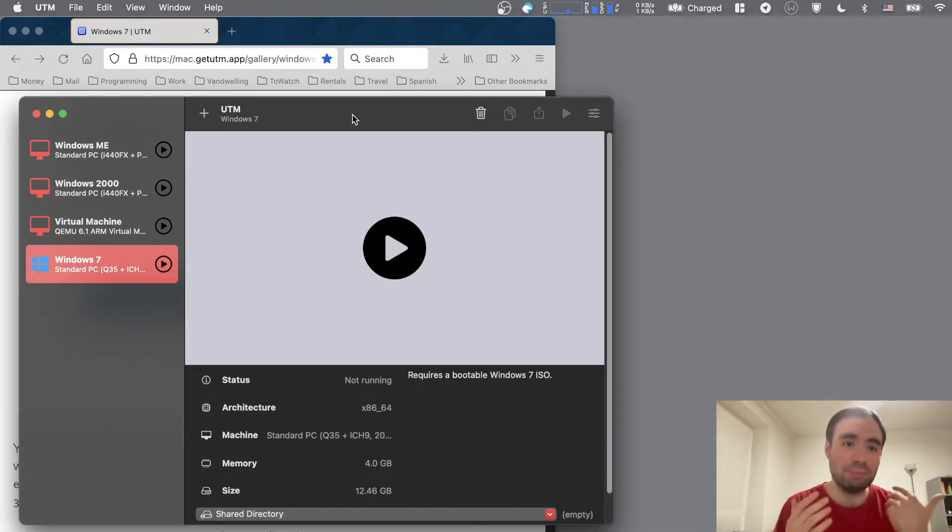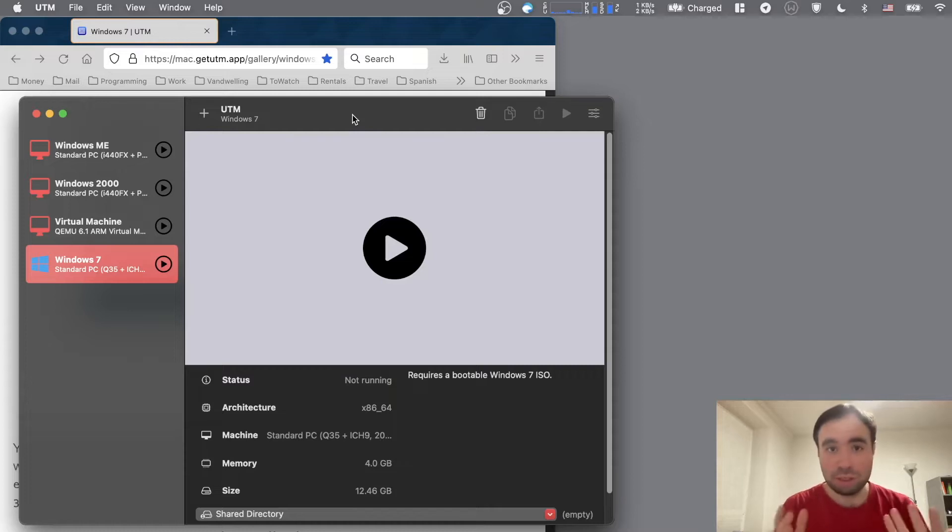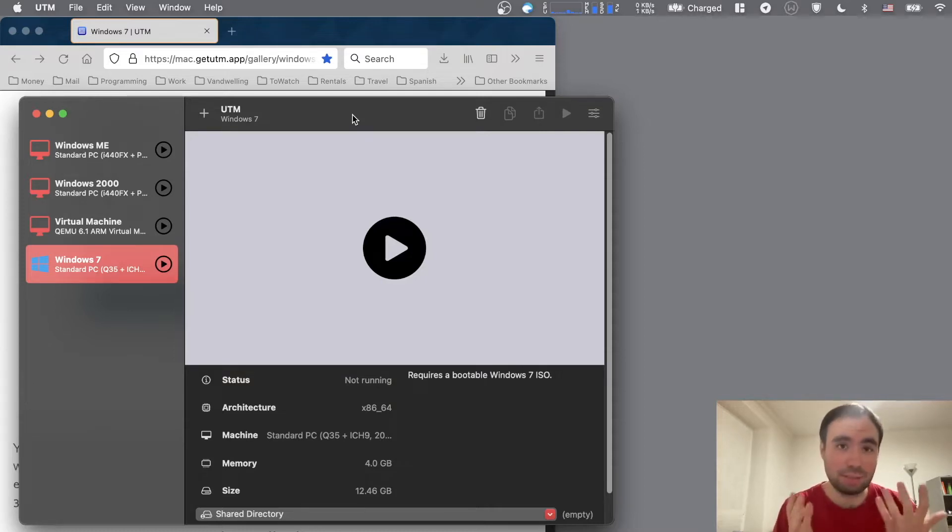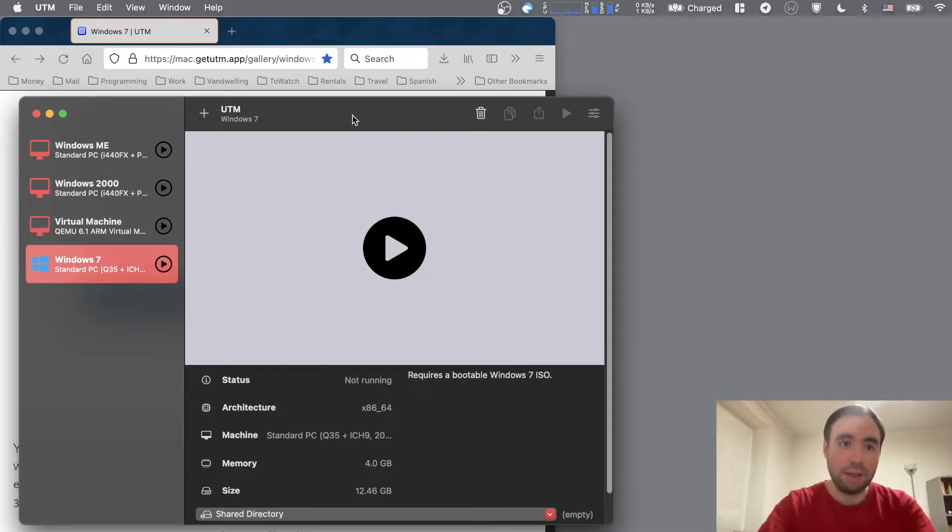So to actually be able to load x86 virtual machines on your M1 Mac, you just need only one app. Well, that's just the best way possible to run x86 virtual machines on your M1 Mac. It's UTM.